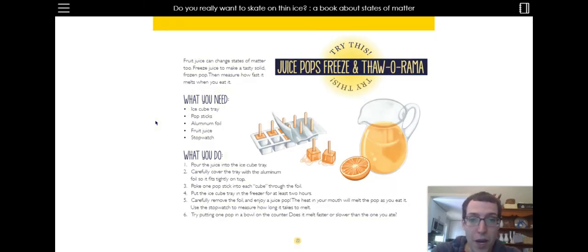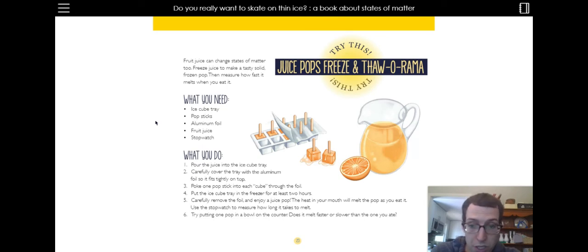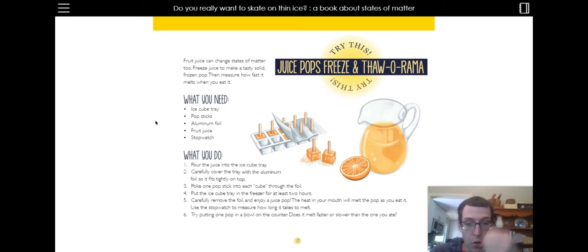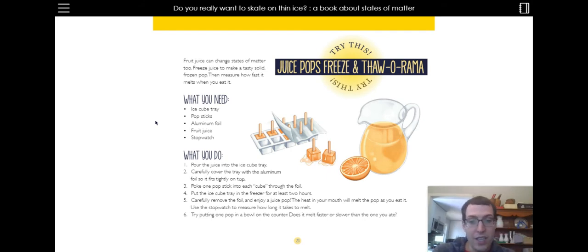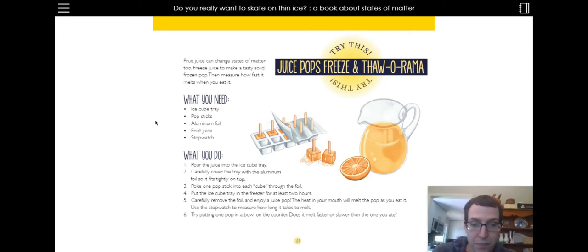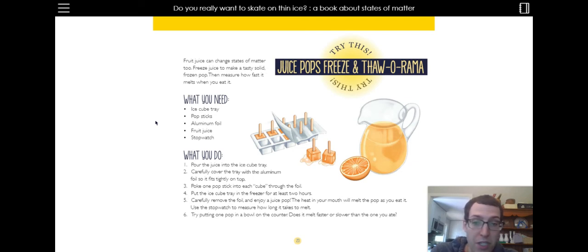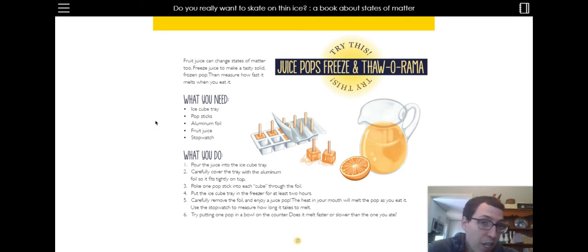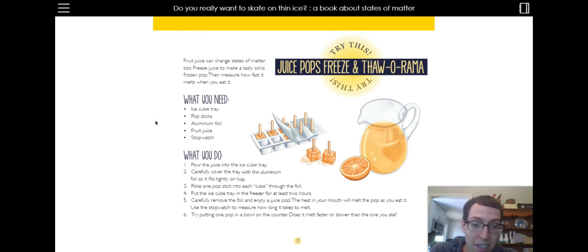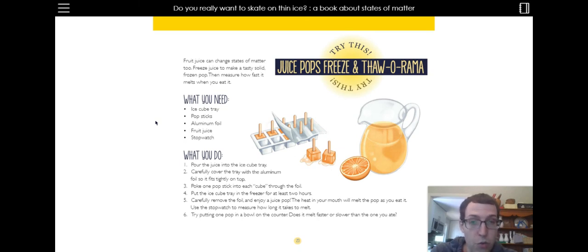You can also make juice pops. And if you get an ice cube tray, some popsicle sticks, some foil, some fruit juice, and a stopwatch. So it says you can pour some juice into an ice cube tray. You can cover it with aluminum foil and put one popsicle stick through the foil. Put it in the freezer for at least two hours. And then you can take the foil off and you'll have your own popsicle. And you can see when you put it in your mouth, the heat will melt the popsicle from a solid to a liquid. You can use a stopwatch and measure how long it takes to melt. So then you can try putting maybe a popsicle in like a bowl. And does it melt faster or slower than the one you ate? So it's kind of interesting. It looks like they made orange ones. I would probably make an orange one. I love orange. Oh, or apple.